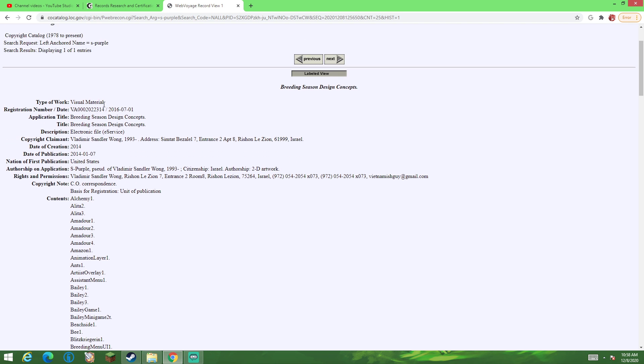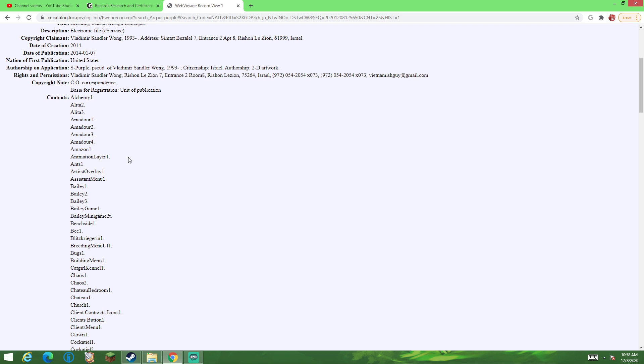Moving on, and then it officially finished, or officially became certified, in 2016. Suspiciously, the same year Breeding Season officially fell apart.